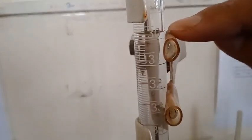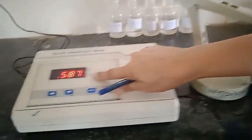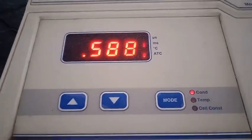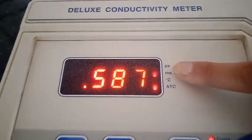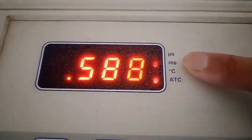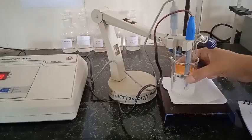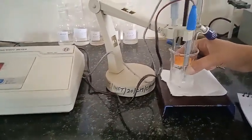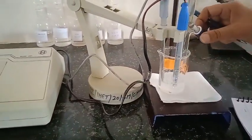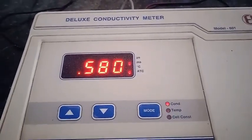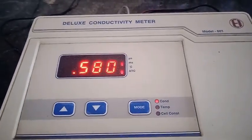Here you can see the burette reading is 30 ml, so 30 minus 29 gives 1 ml added. Now I again add 1 ml of AgNO3 to this NaCl solution and we are going to check the reading. Here you can see this reading is decreasing — 0.580.